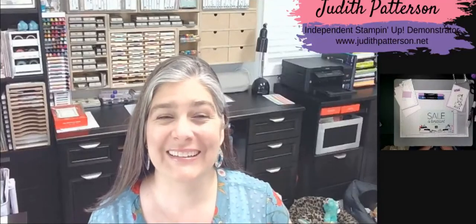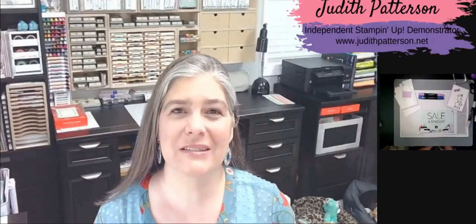Hi, I'm Judith Patterson. I'm an independent Stampin' Up! demonstrator in Texas.